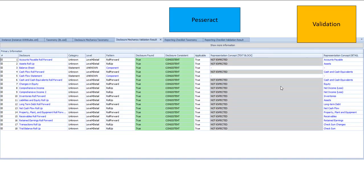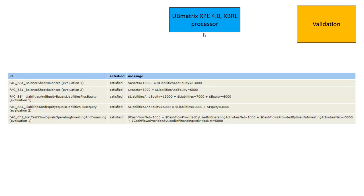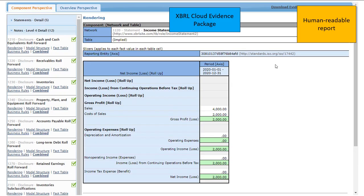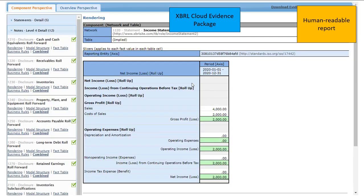This is Pesseract that is used for validating the disclosure mechanics. This is Pesseract that is used to validate that the reporting disclosure rules are being followed. This is the UV matrix XBRL processor doing the consistency cross-check validation. This is XBRL Cloud evidence package that is used for the human readable report.